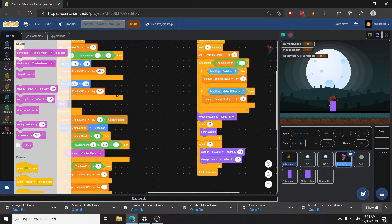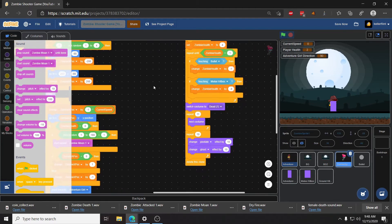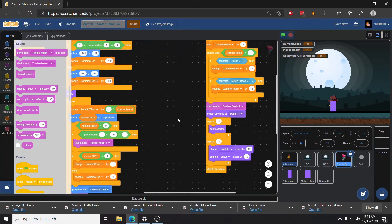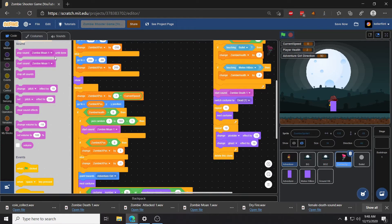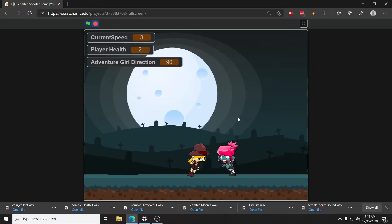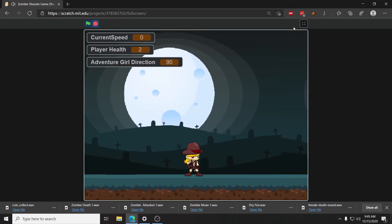The next thing I want to do is play a sound for the zombie death, and that should be pretty easy to find. It's right here where we start switching their costumes to the death animation. So right when the death animation starts, we will use start sound and do zombie death 1. It's very important that I'm using start sound and not play sound until done — play sound until done stops all your other code from running, whereas start sound just starts the sound and continues with the code. If I use play sound until done, the whole game would pause while it plays the sound. Now let's see — if I kill a zombie, perfect, that's exactly what I wanted.